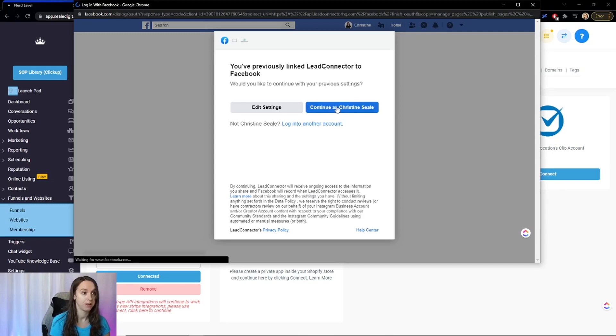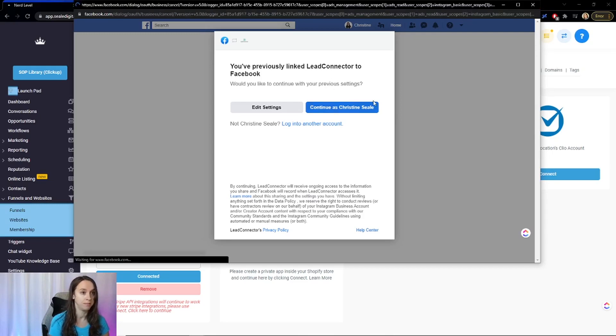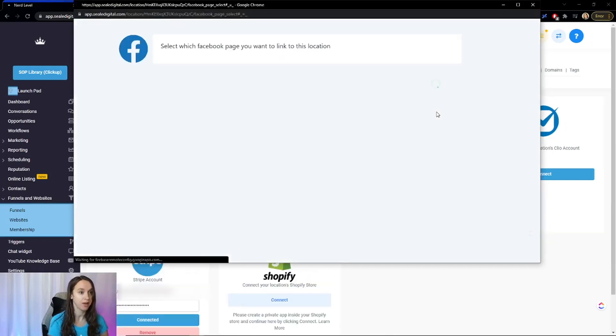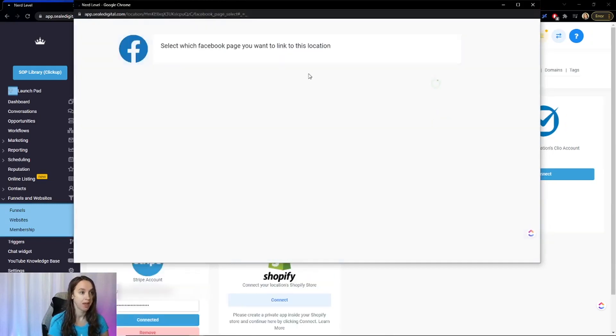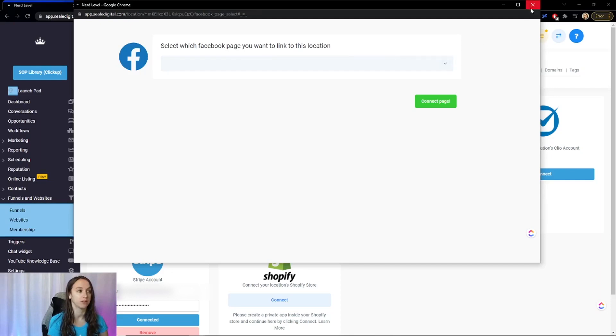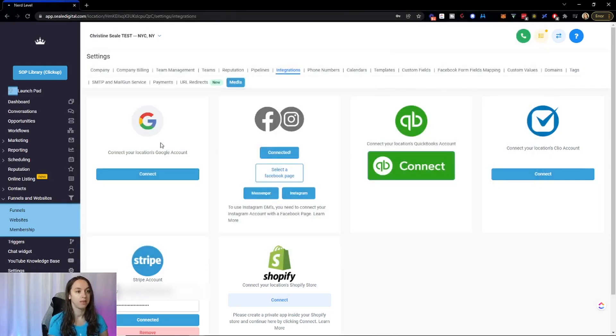So we're going to go ahead and do that because see here you're selecting which page you want. So go ahead and pick the page that you want to link to this location. That was super easy.